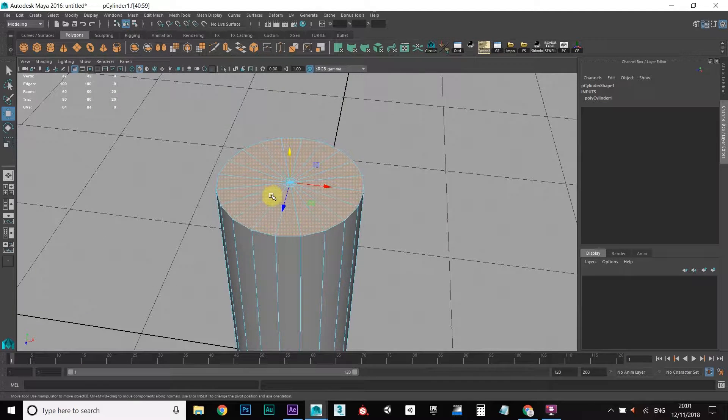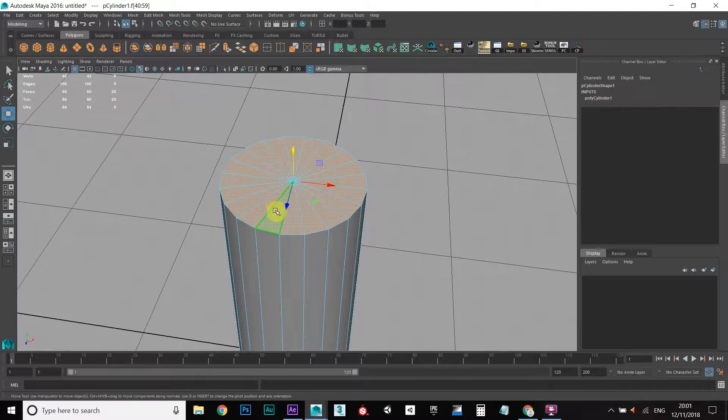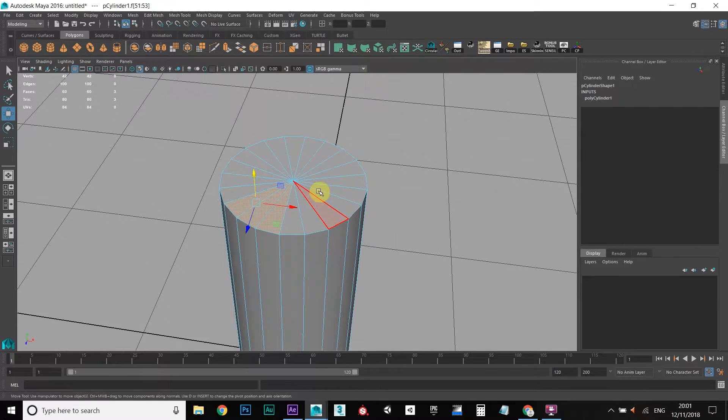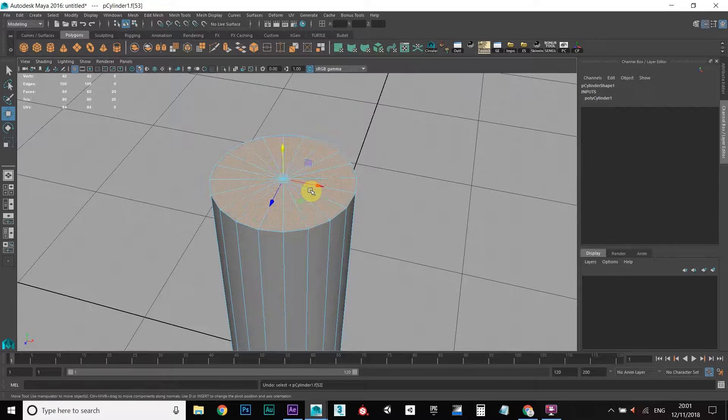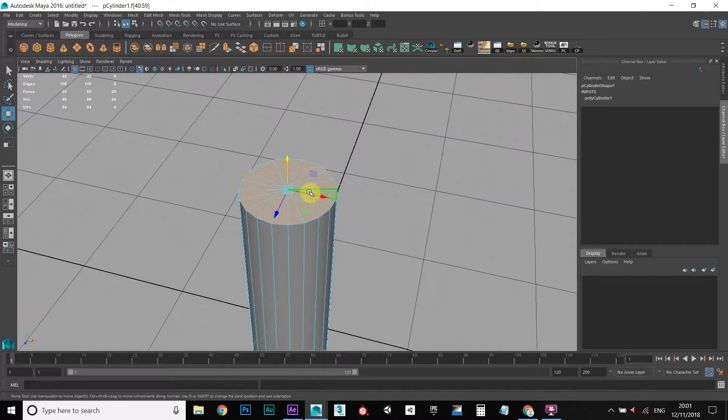This is a much quicker way to select faces than clicking them individually. So let's just go back there — press Z to undo.